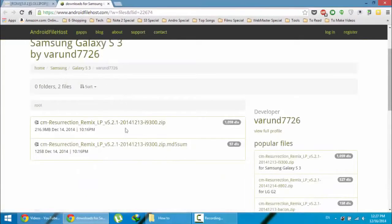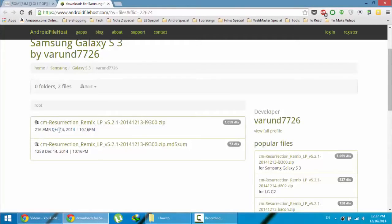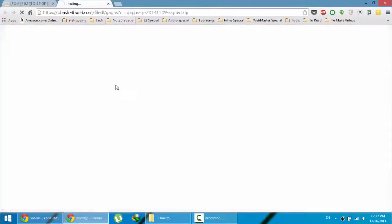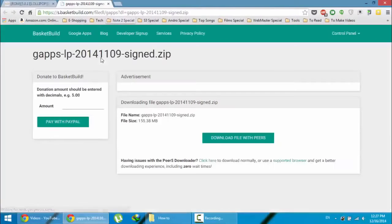You will get the date, upload date here. So check out and download the latest version. After that here you will get GApps also, that is Google Apps which contains all the Google Play services and apps. So download that file also.